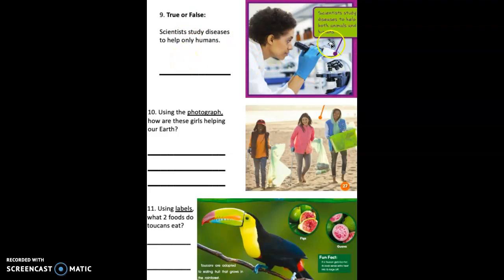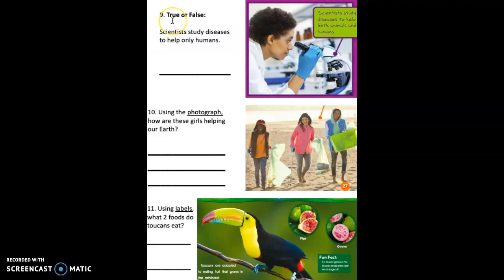Number nine, using this book page and the caption on this page, true or false: scientists study diseases to help only humans. Do you think that's true or false? Write that on the line.